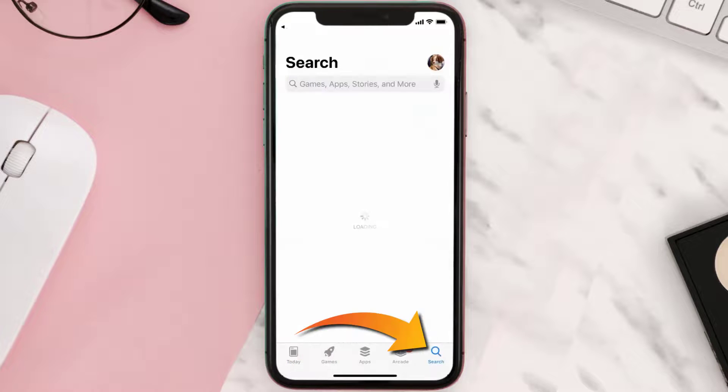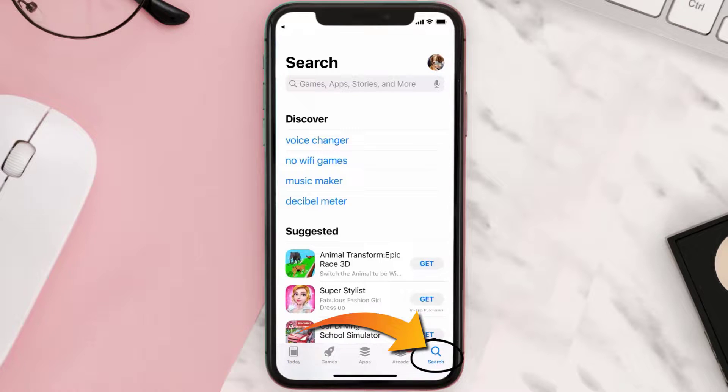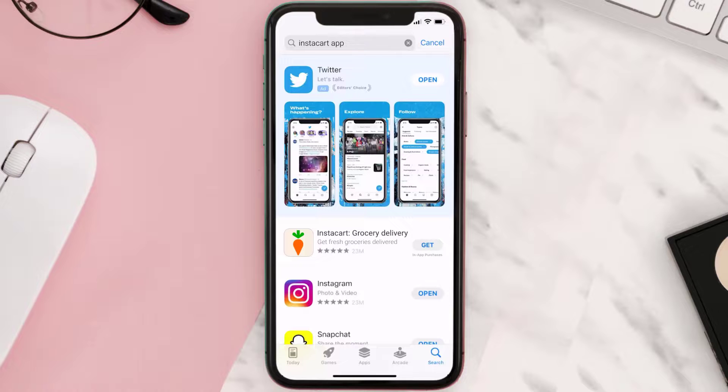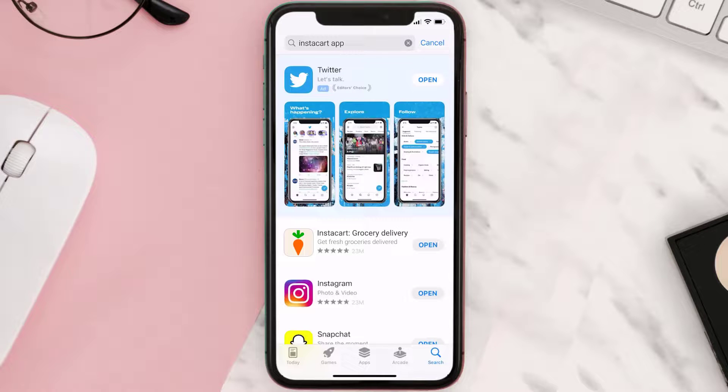Once uninstalled, you need to open up App Store and then search for the Instacart mobile app right over here in the search bar, and then click on the Get button to install it back on your device. Hopefully this will fix the issue.